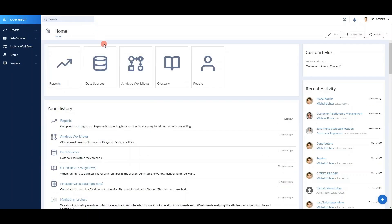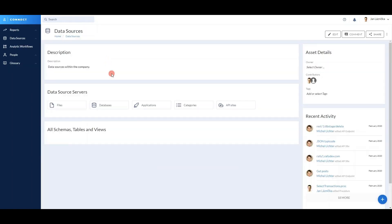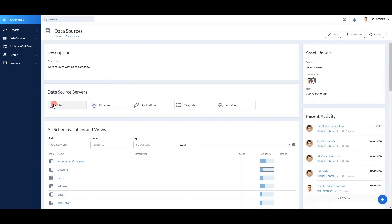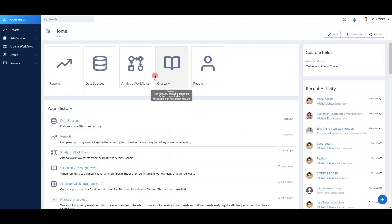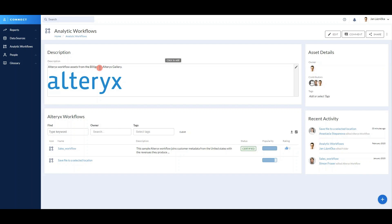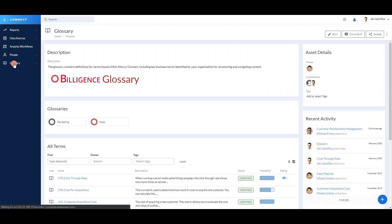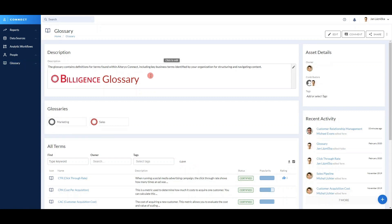Then we have the data sources folder, which contains the metadata from your files, databases, and applications. You can even ingest the metadata about all of your APIs and catalog them. Then we have the folder containing your Alteryx workflows sitting in your Alteryx Gallery. We also have a folder for your business glossary, where you can list all of your business terms and KPIs, and link them with the so-called technical metadata.